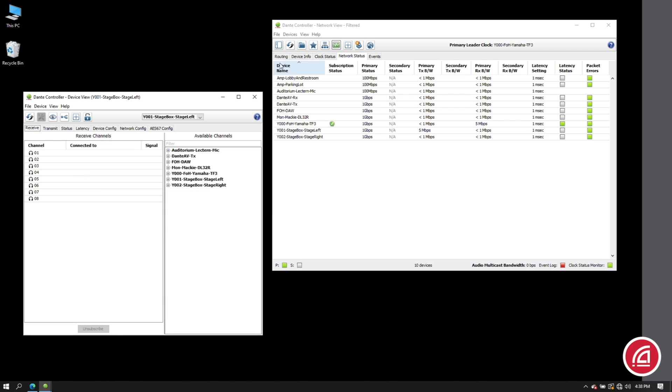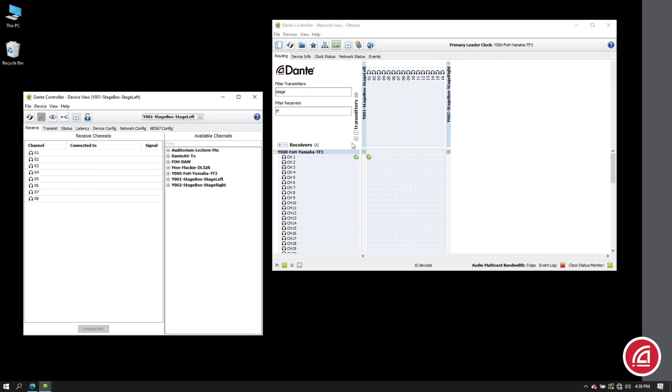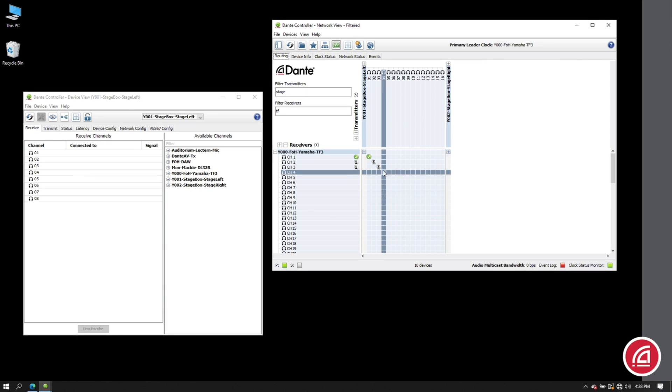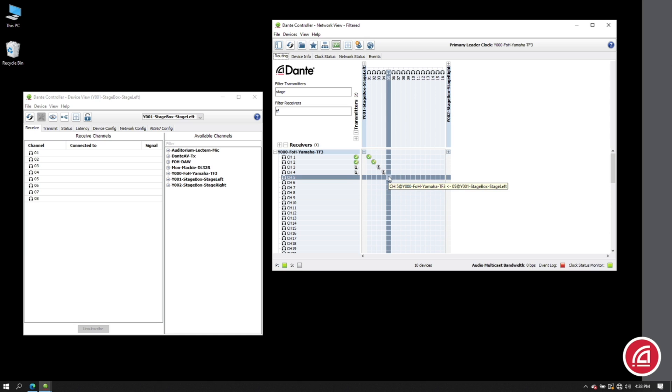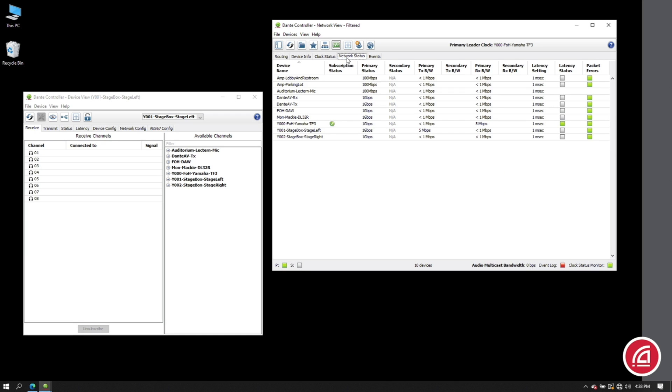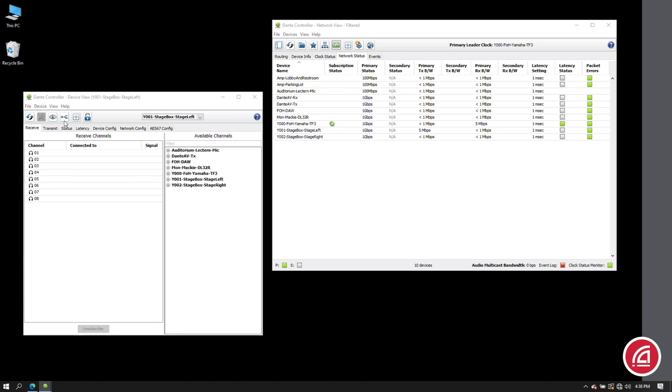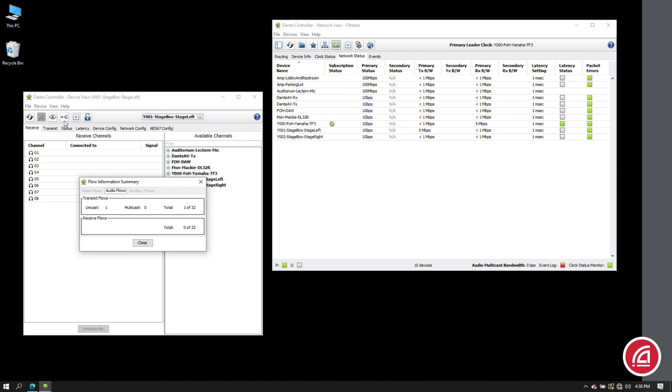Okay, let's go back and create three more subscriptions between these same two devices. So now we have four channels going from the stage box to the mixer. We can see that there's no change in bandwidth. It's the same five to six megabits that we had before. If we look at the stage box, we see there are no more flows being used.